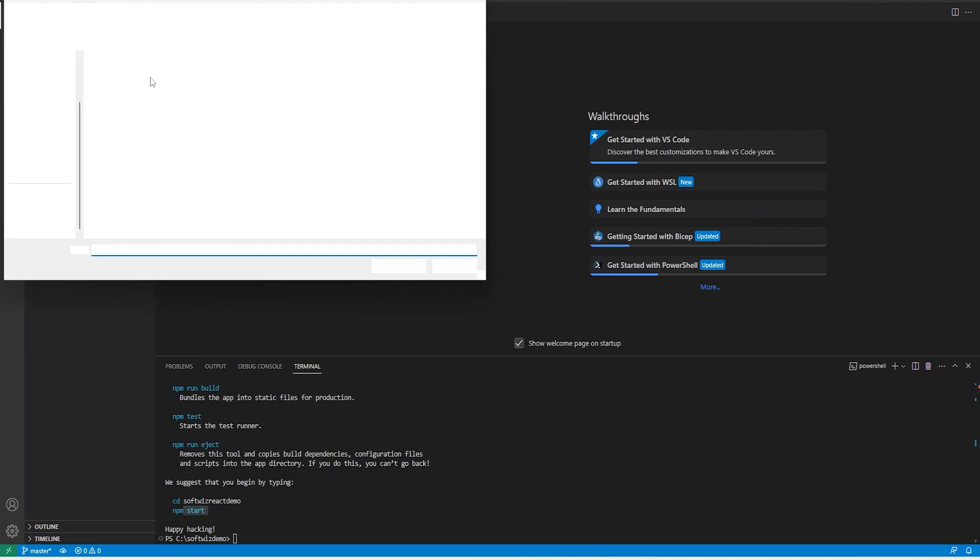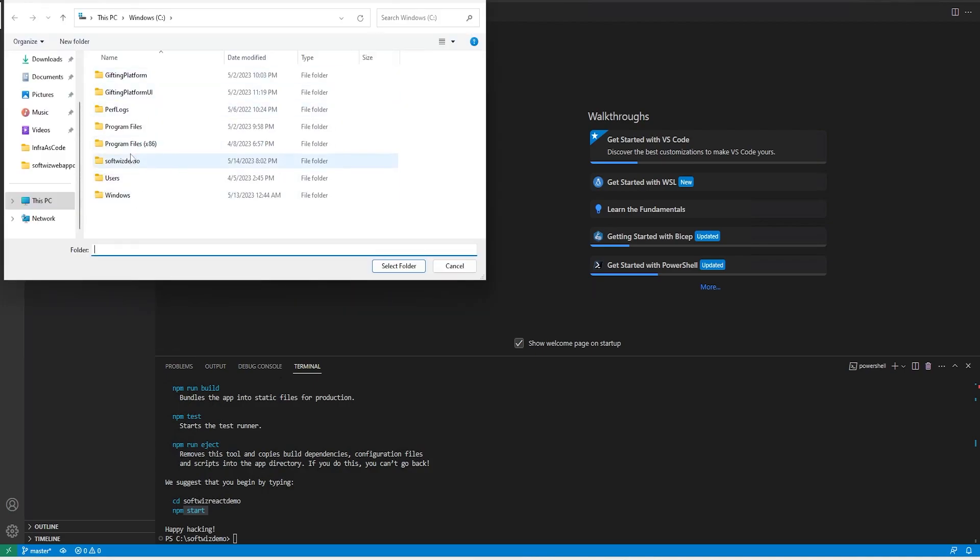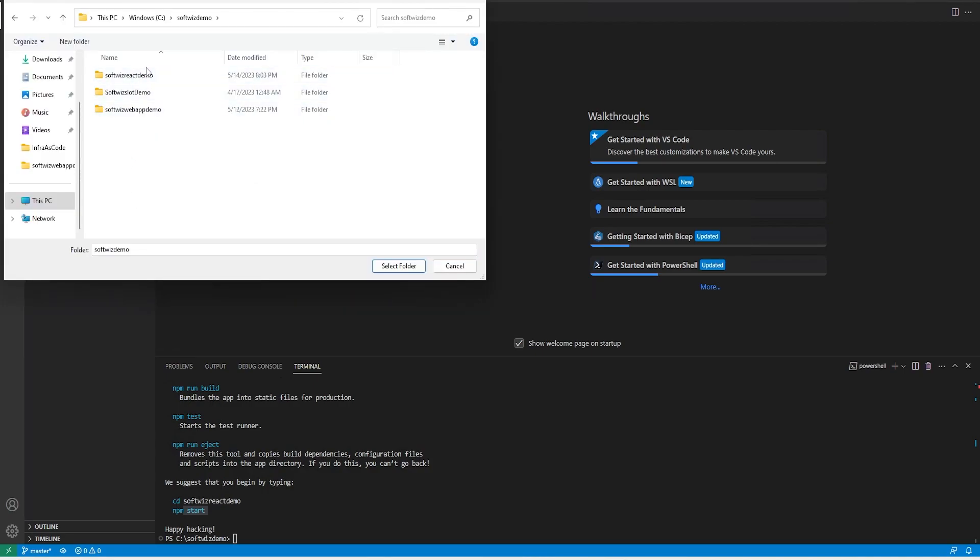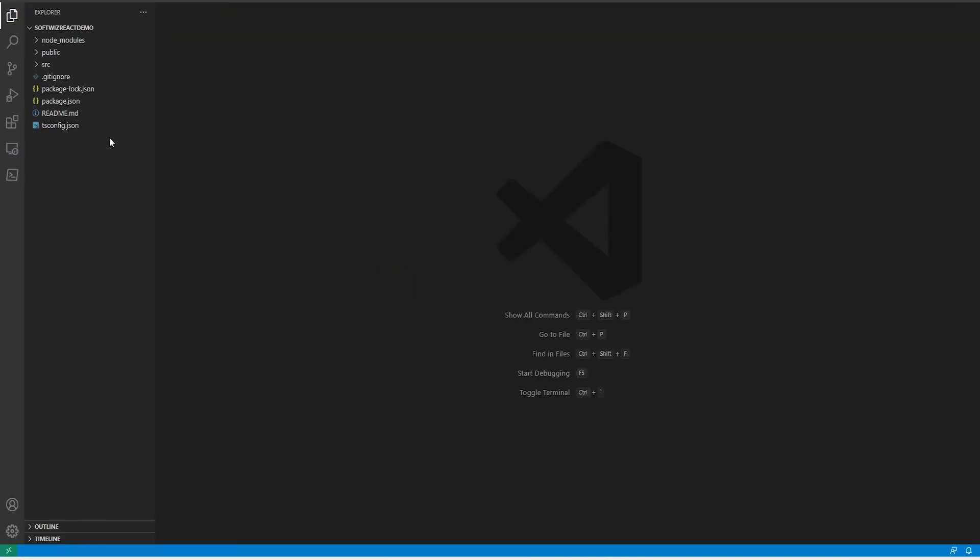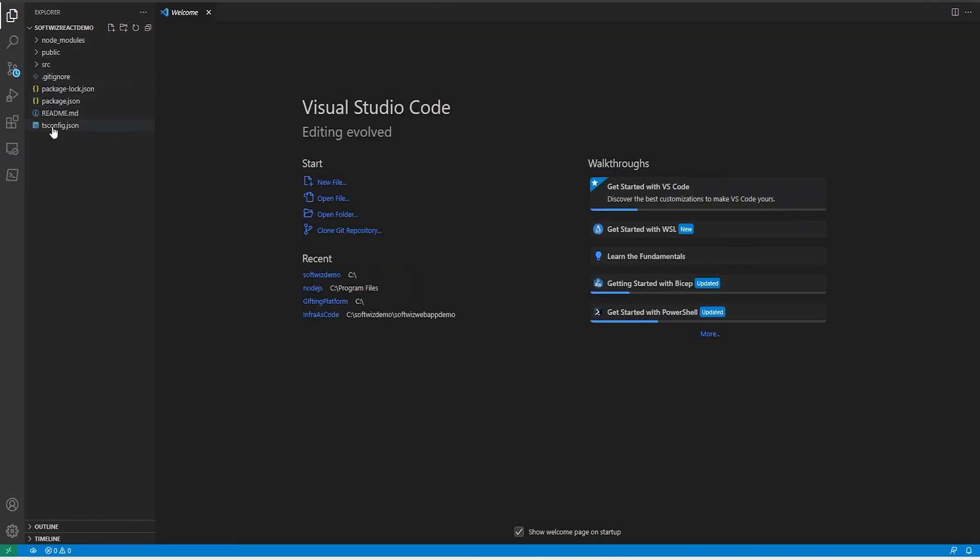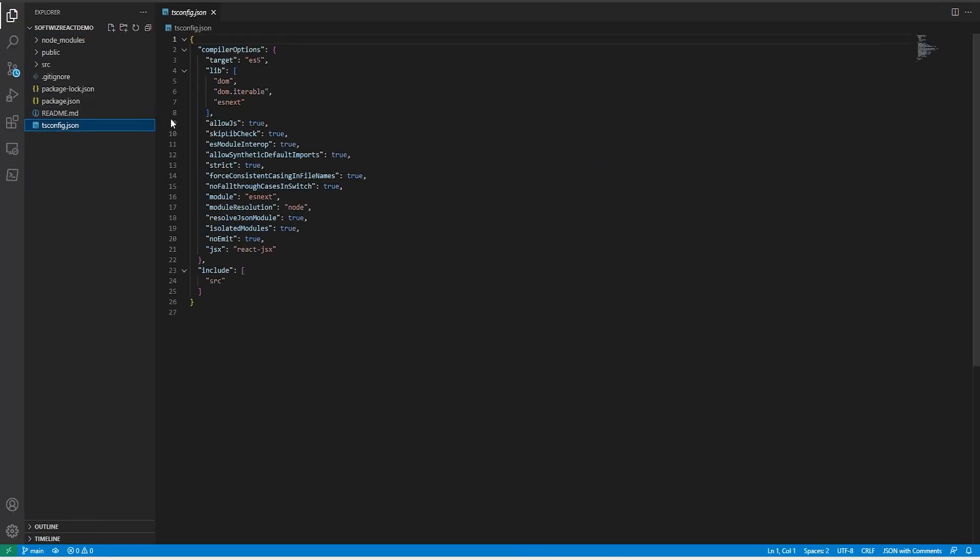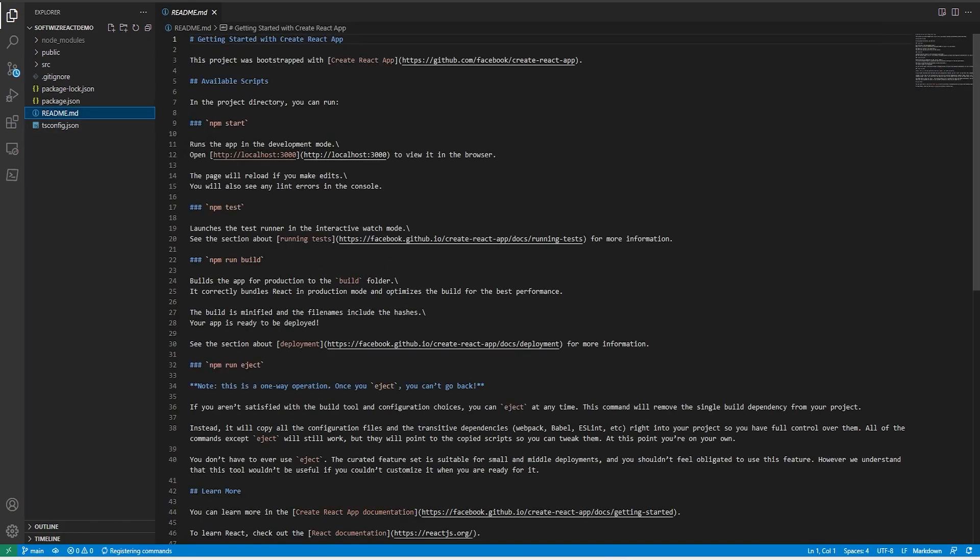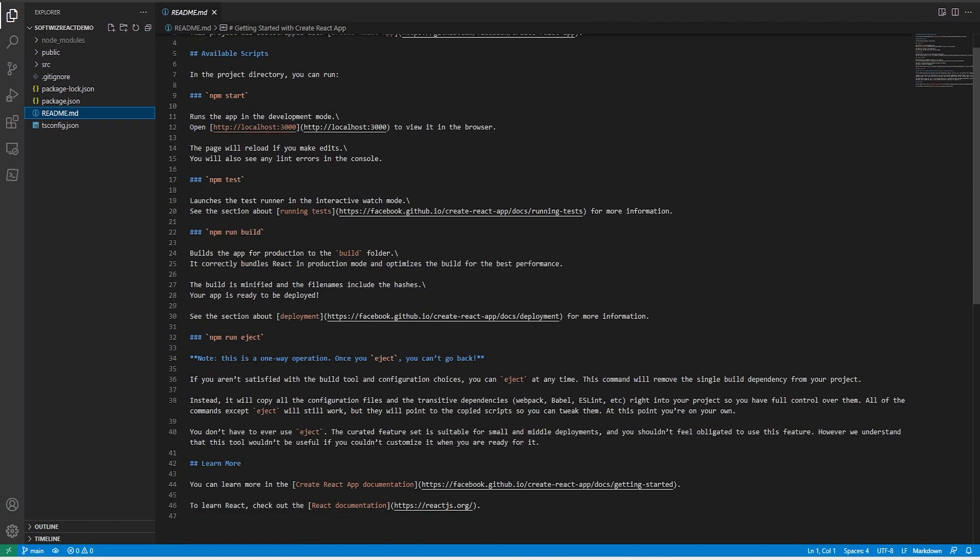I can go inside that folder to see what is there. We have tsconfig where all the configuration related to TypeScript is located. We have one readme file to read about how to start and how to test, how to run build and all the details. This is a good readme file we can read and use.